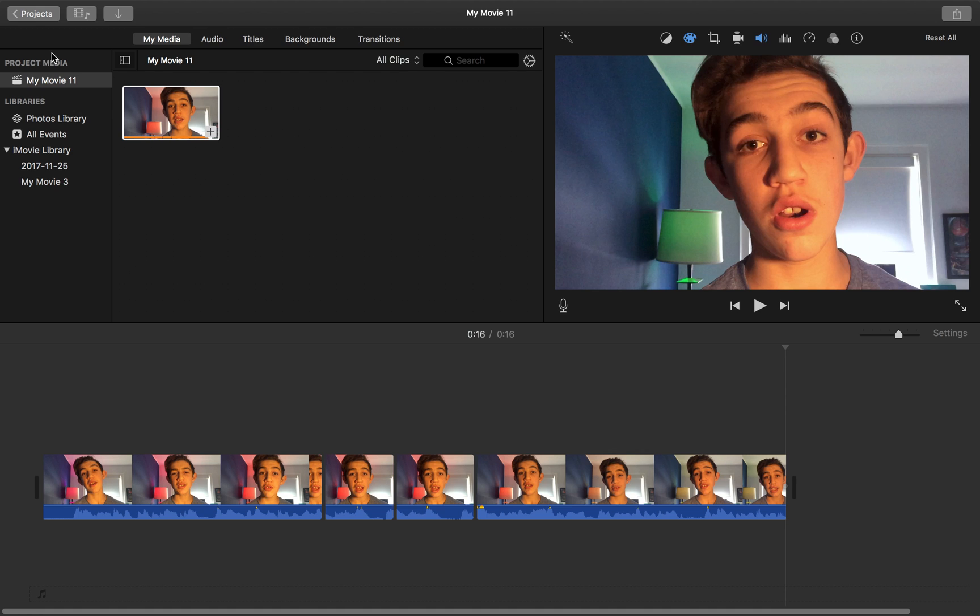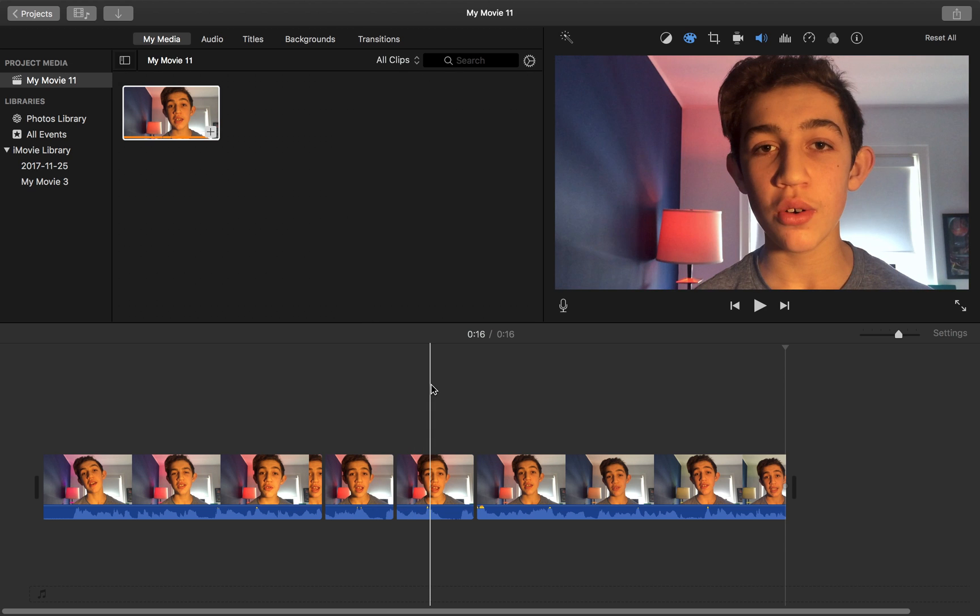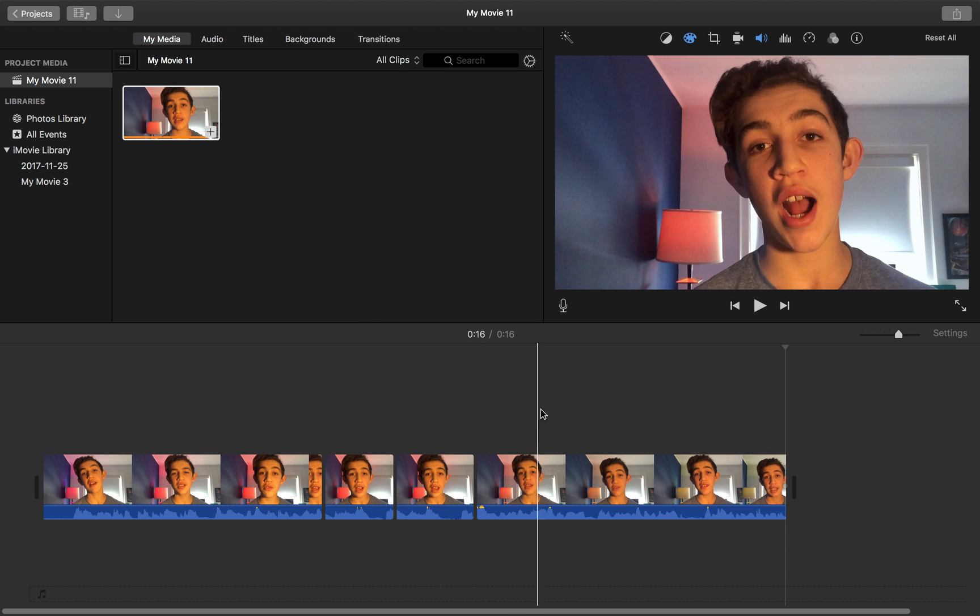So once you are in iMovie, what you're going to want to do is take the clip that you want to raise the pitch or lower the pitch.